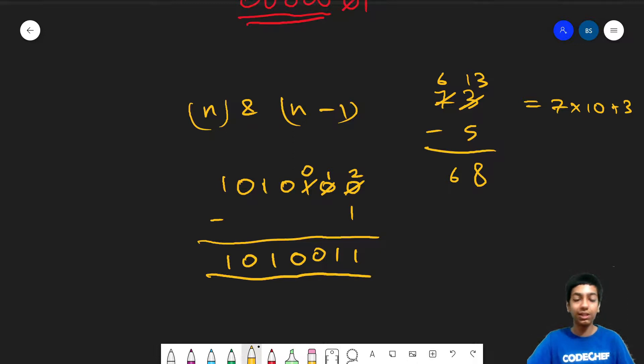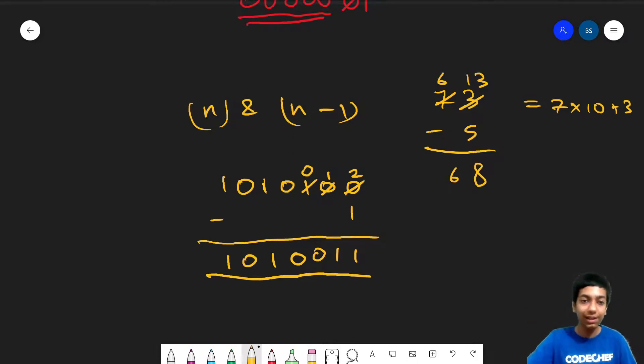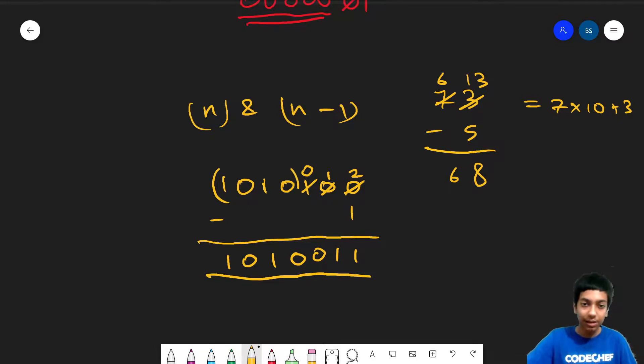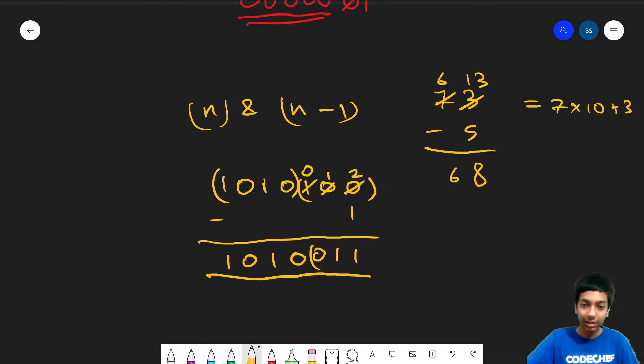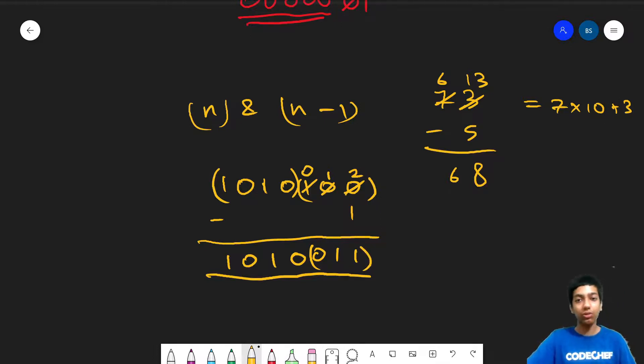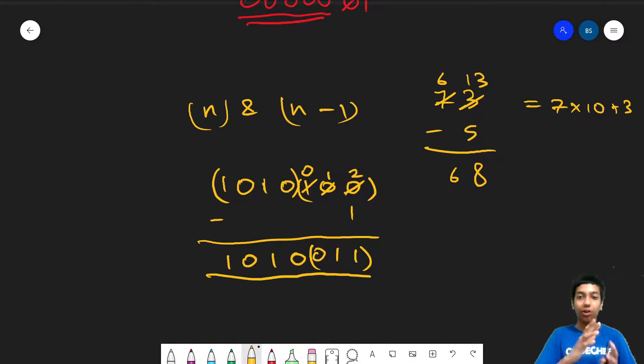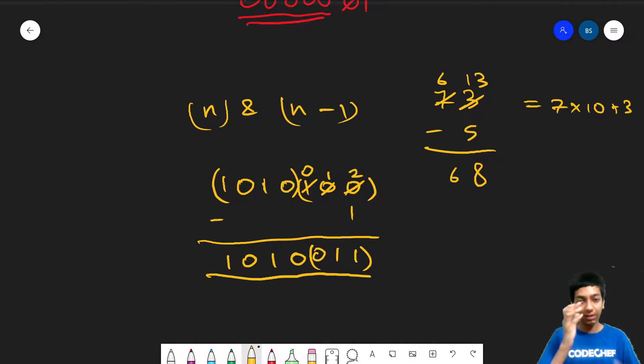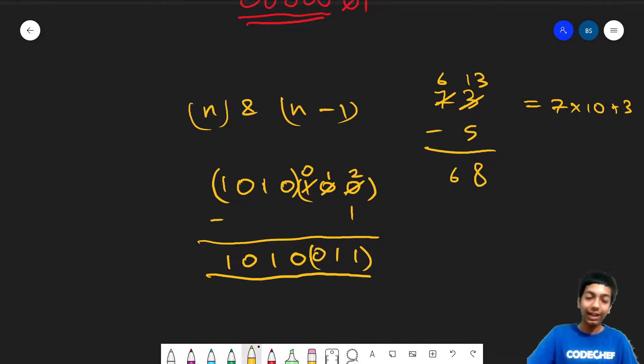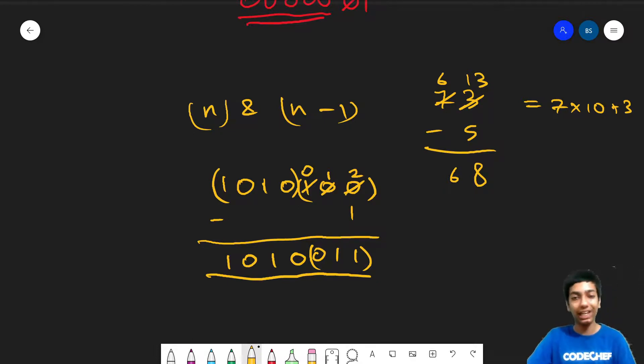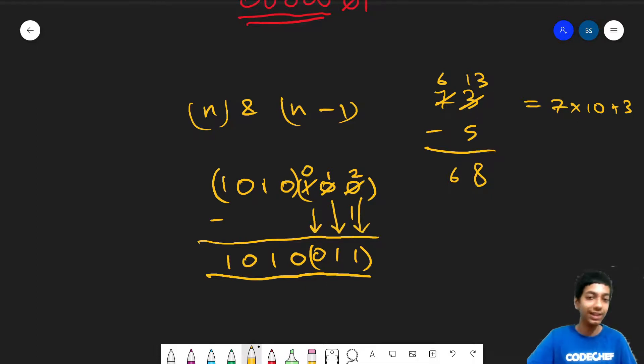And one thing pretty evidently noticeable as well is that this part of the number is always the same. And this part of the number gets toggled. So for the right most 1, all the bits from it till the end get toggled. Because a 0 will become a 1. And that 1 has to lend its value, so that becomes a 0. 1 becomes 0. 0 becomes 1. This 0 becomes 1 as well.